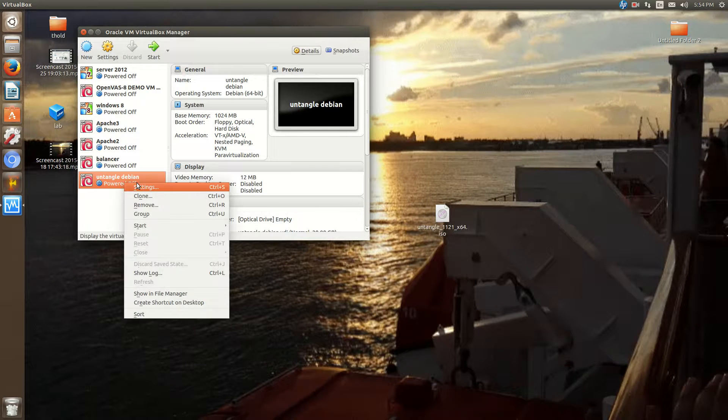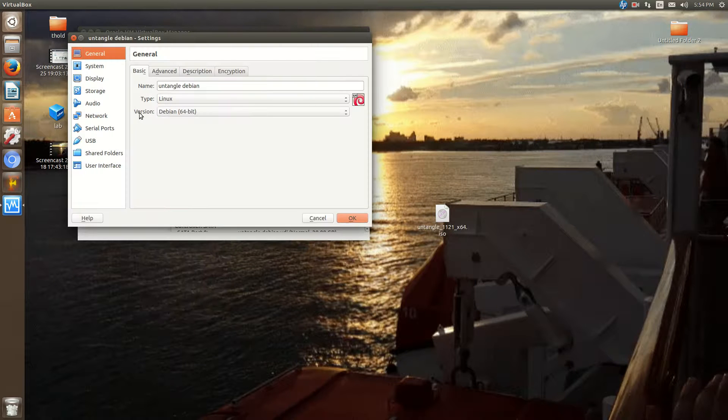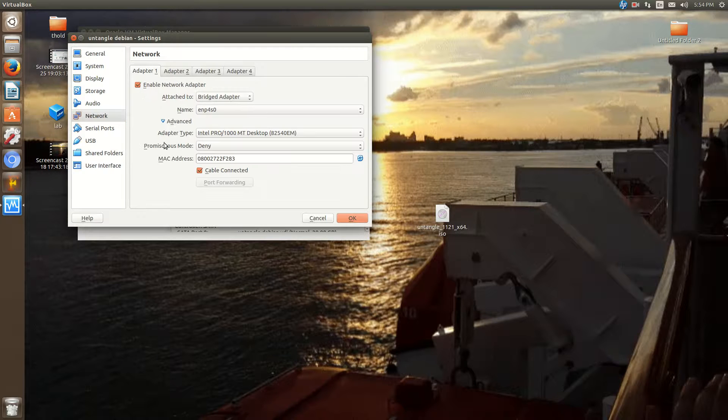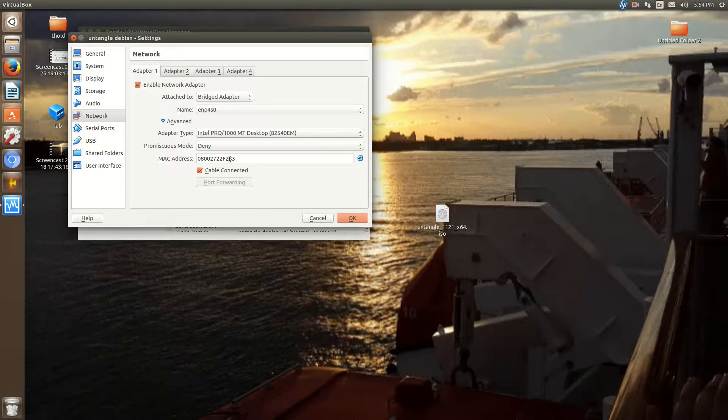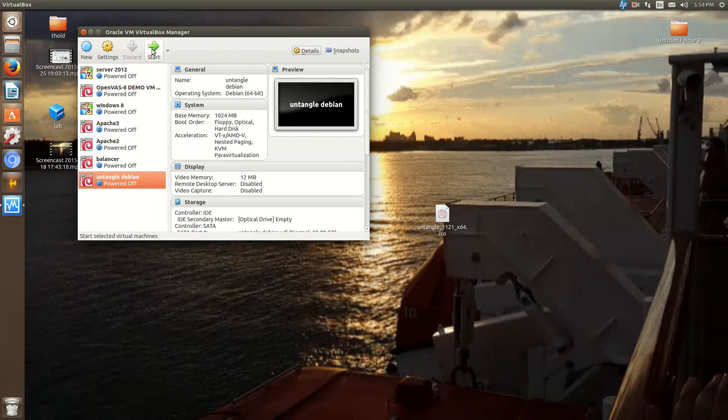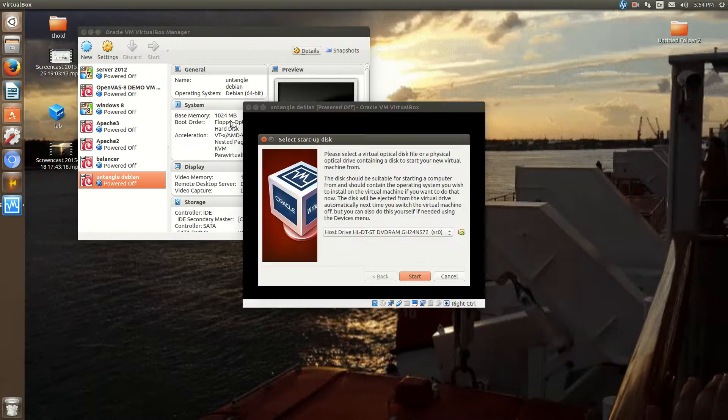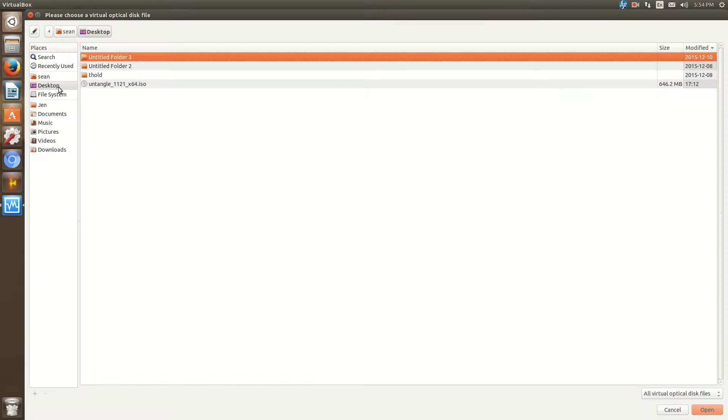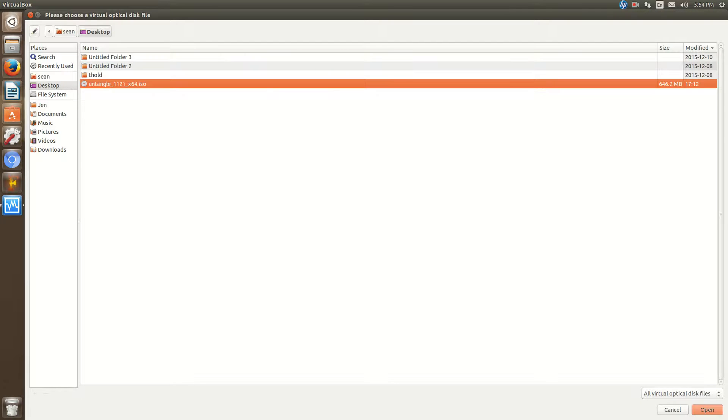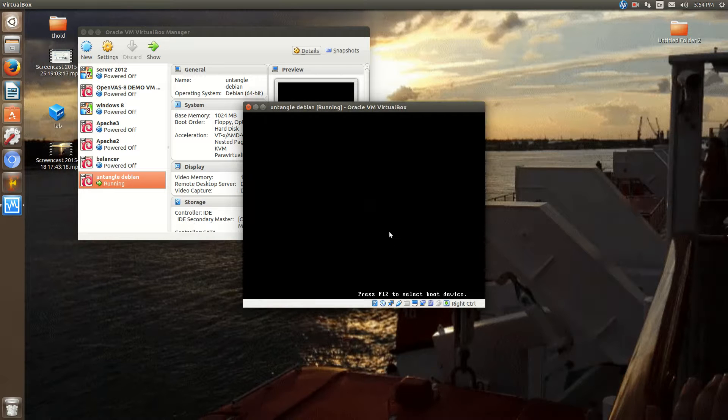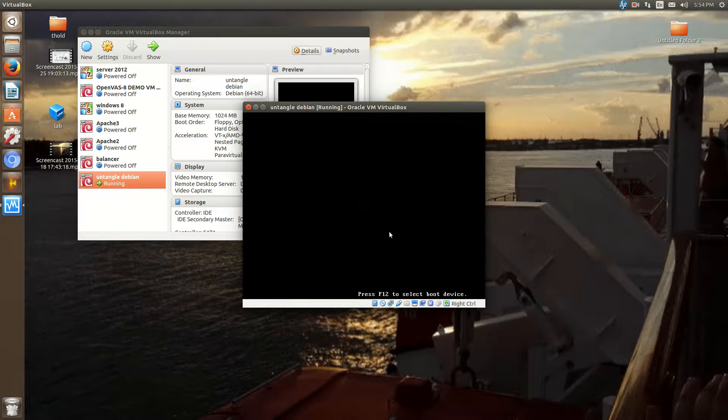Now, I normally take note of the MAC address, the virtual MAC address for the external. 83. And I'll show you why. So, we'll start the machine. It'll ask for the Untangle image. And we'll go through the installation.